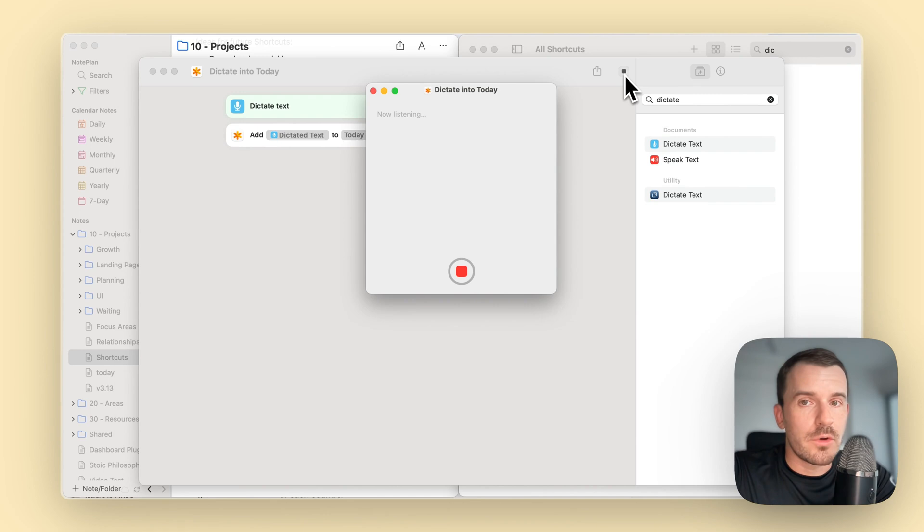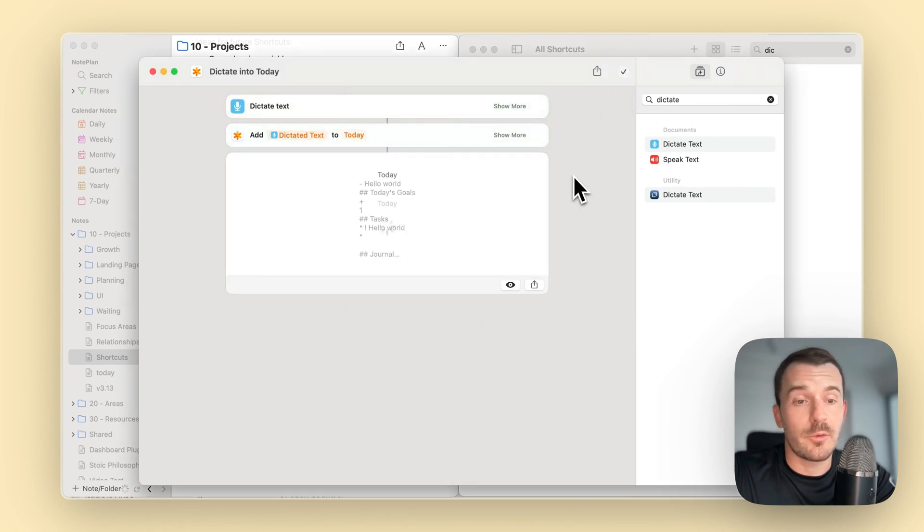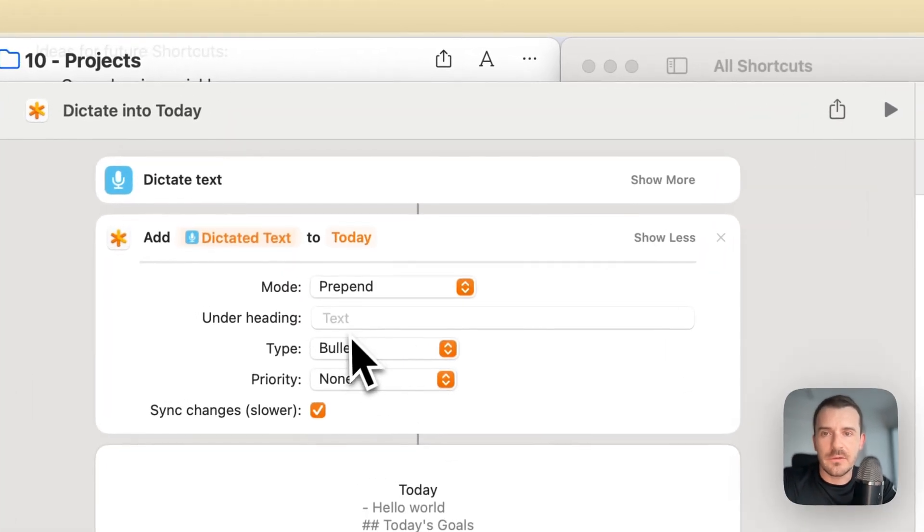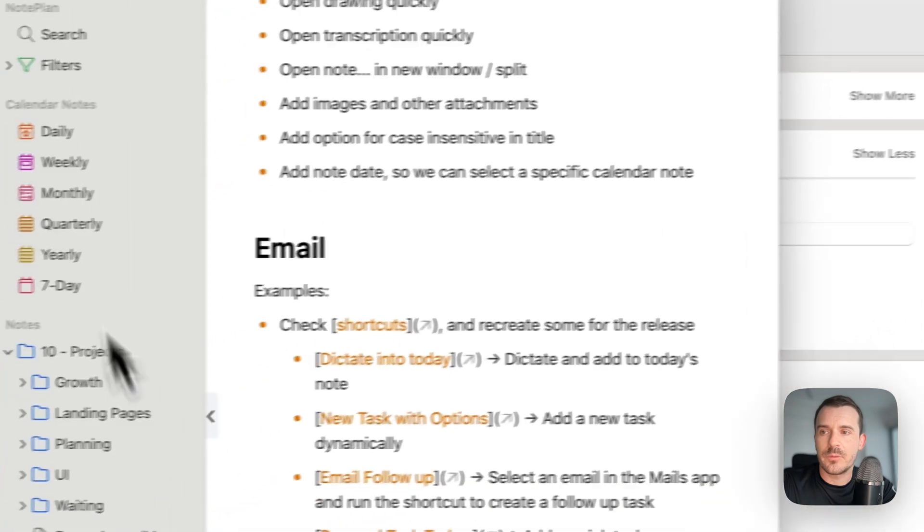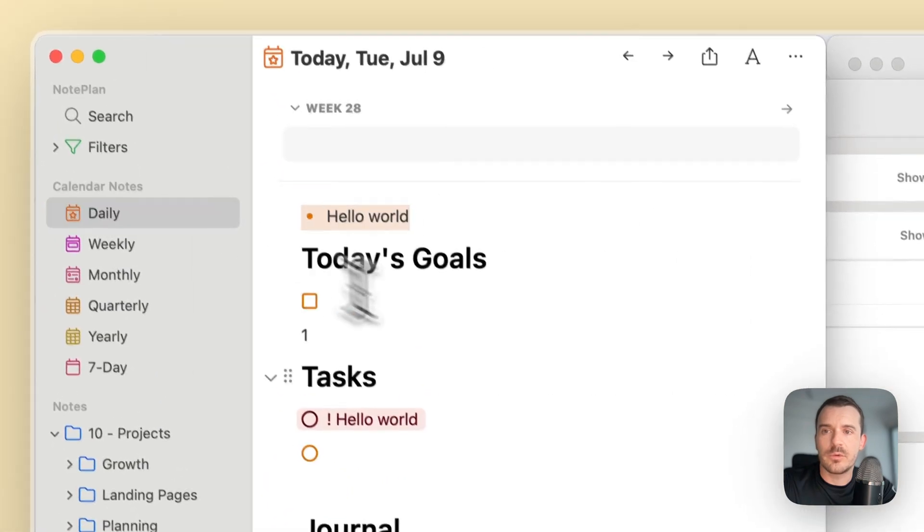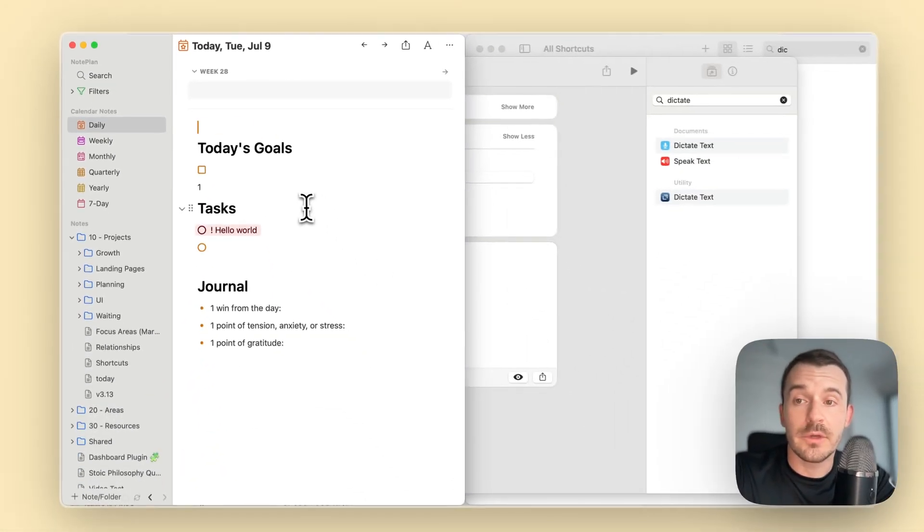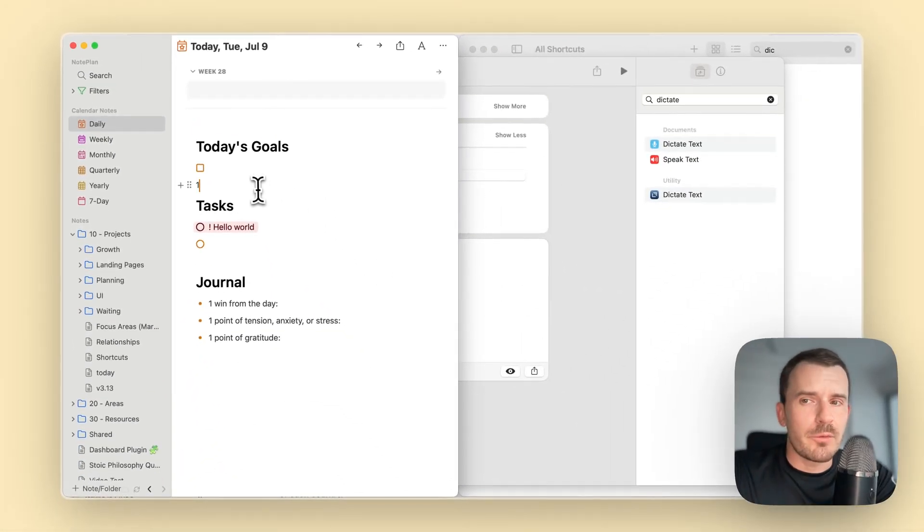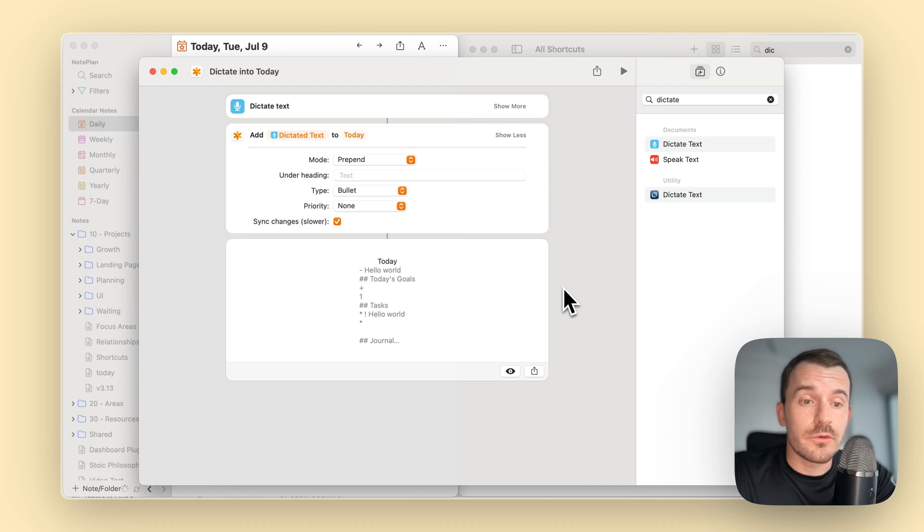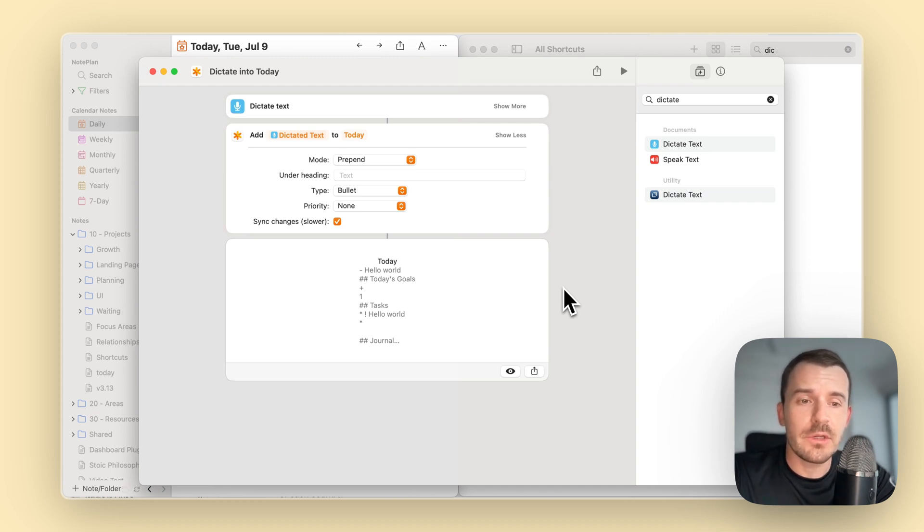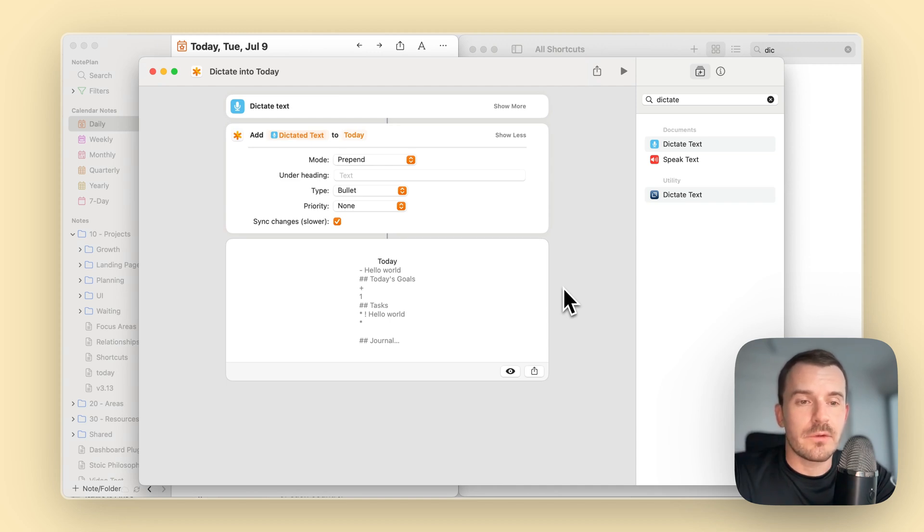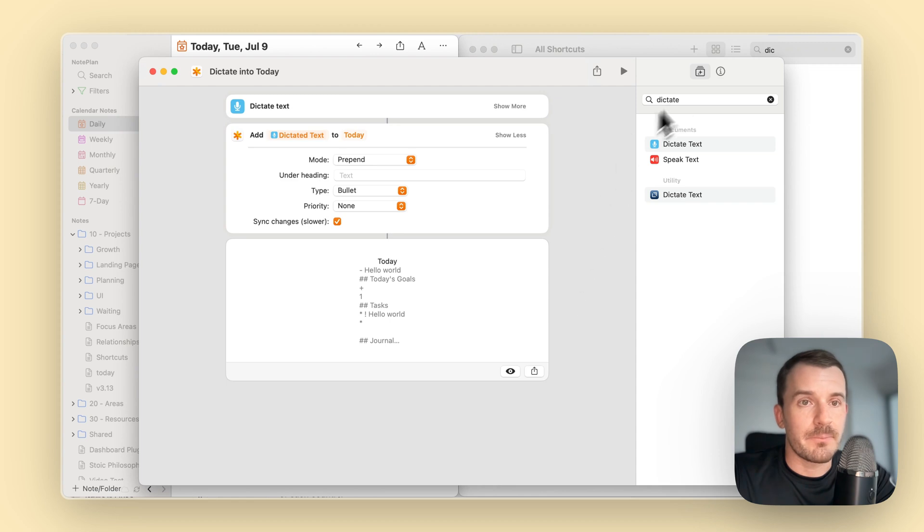Hello world. It stops automatically. So we have hello world. I have defined here that it is a bullet point. So we go back to today and we have the bullet point hello world. This is probably more useful on iOS and you can put it also on your lock screen.